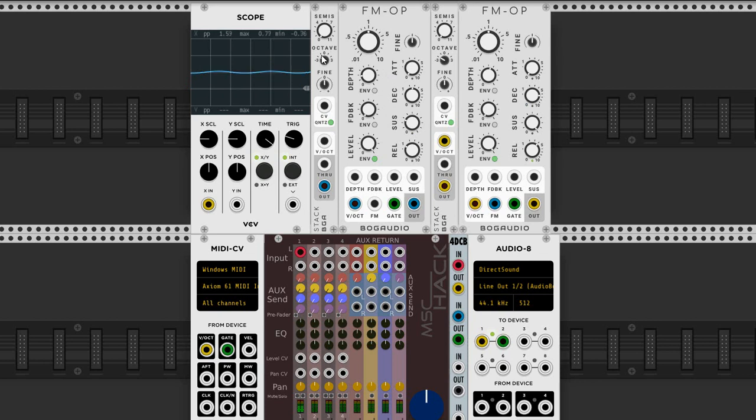Now at the moment these two operators have the same frequency. If I increase this one, something interesting might happen. Let's find out.